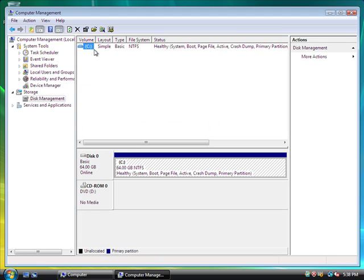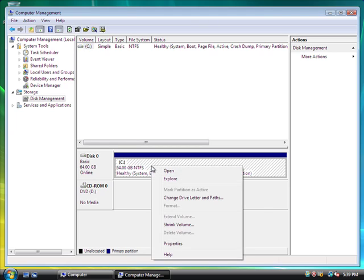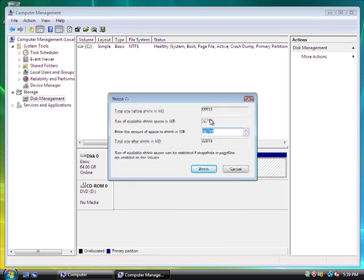This is your C drive, and for your C drive, you have 64 gigs. So what you're going to do is you're going to right-click on your C drive, and you're going to click Shrink Volume.